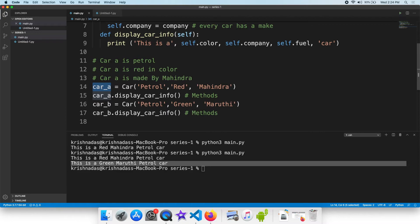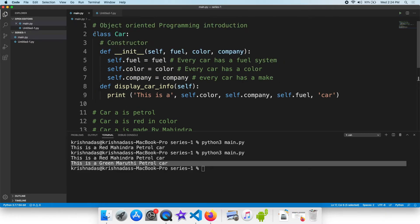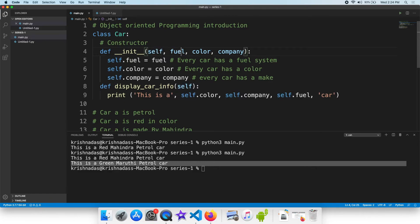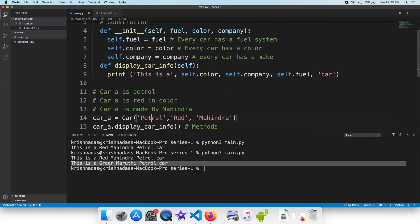The object is called carB. When you create a class, you don't have an object name. The object is called self. Self means current object. The object is called self.fuel, self.color, self.company.